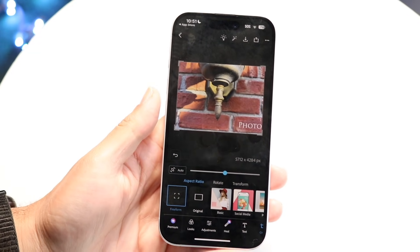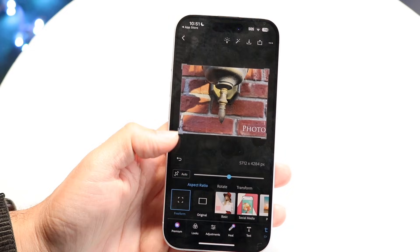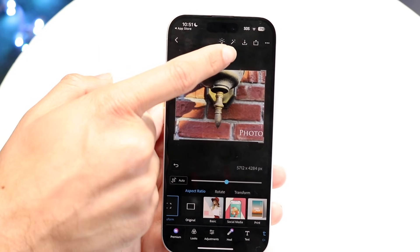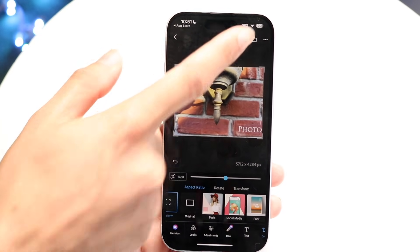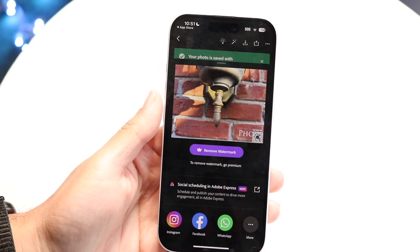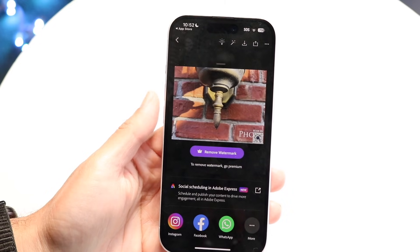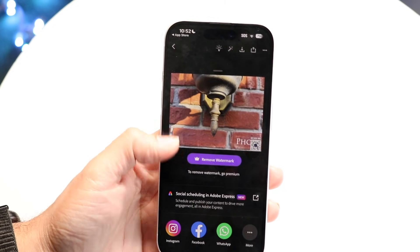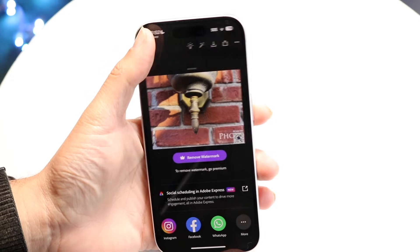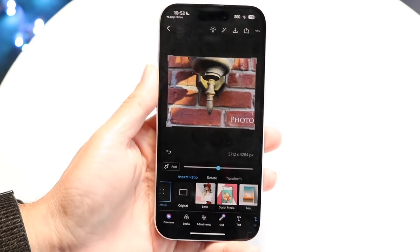Find the options you like and customize the photo that way. Whenever you're done, you can click the download button — the third button — to download the photo. You can also screenshot the photo if you prefer. If you want to remove the watermark, you'll have to pay for premium. Otherwise, you can just take a screenshot of the photo.